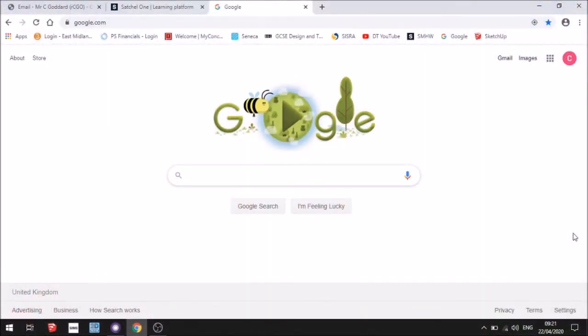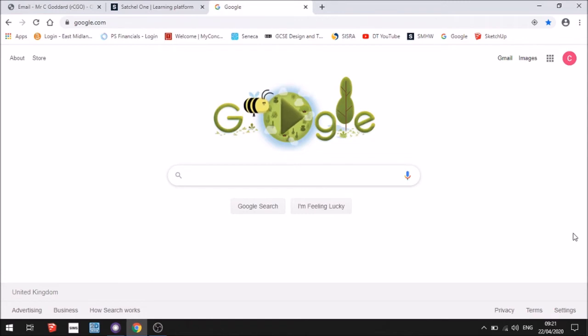Hi everybody, today I'm going to show you how to use SketchUp, the online version, so there's no need to download anything to your device.